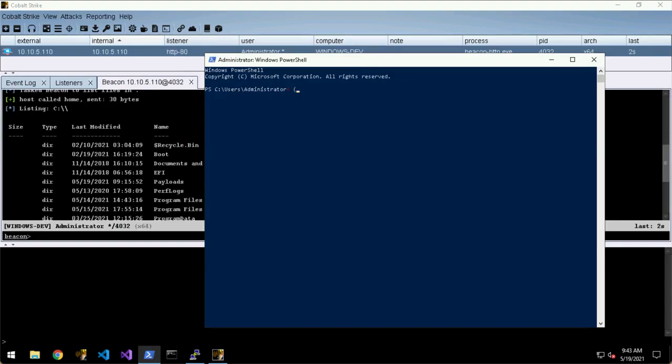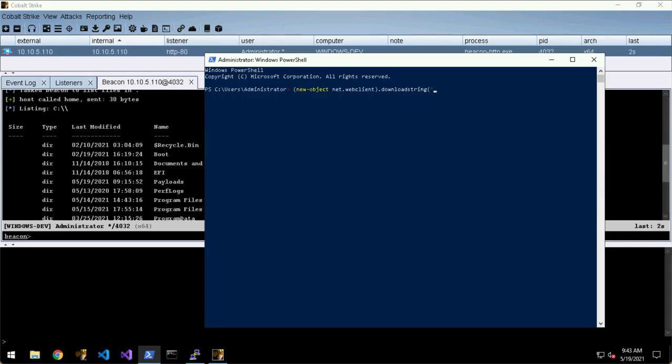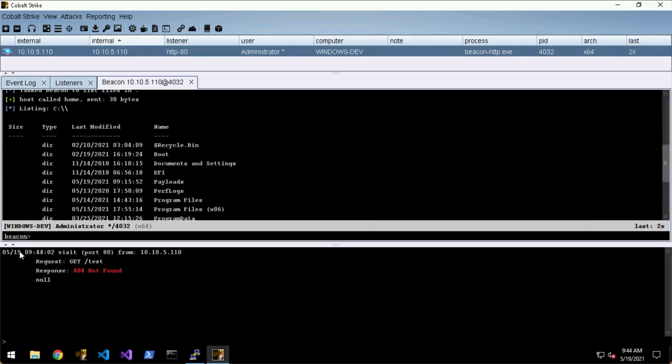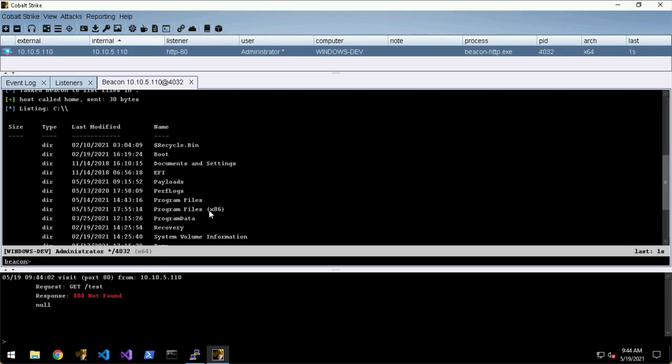So if we do something like New-Object Net.WebClient DownloadString 10.10.5.120/test - yeah, 404 not found, surprise surprise - but you can see the output appears here whilst you're working on this. So it can be pretty flexible depending on your style and that kind of thing.